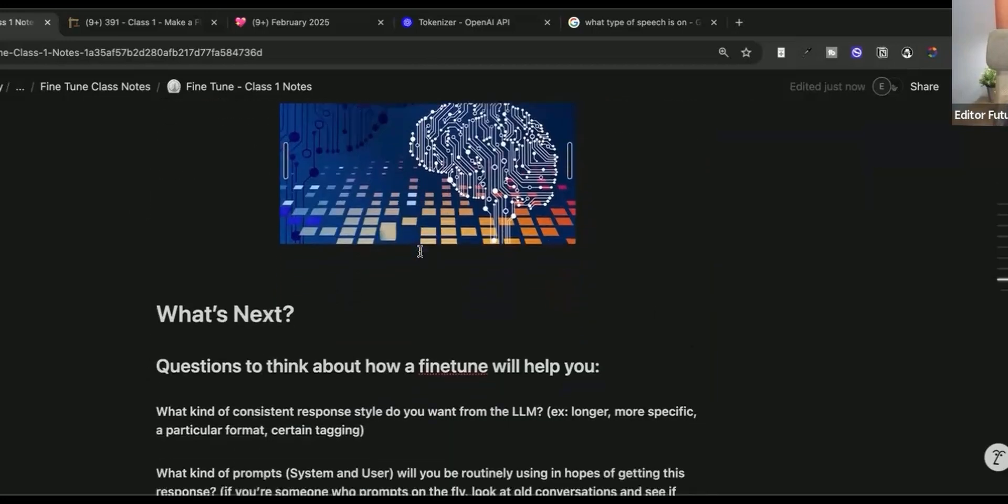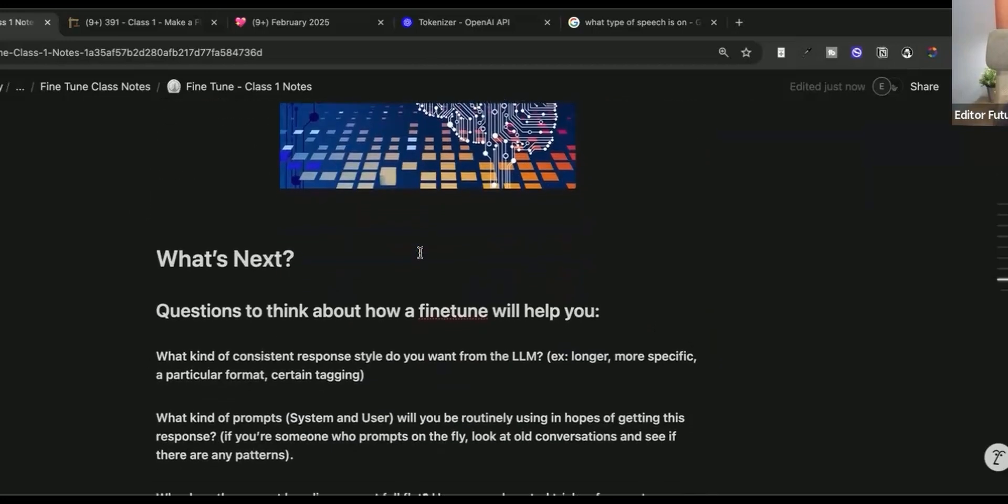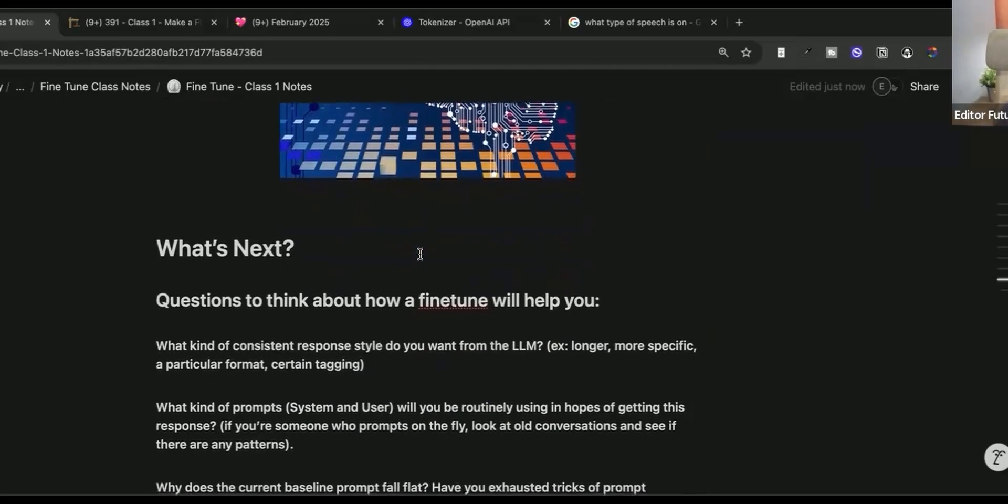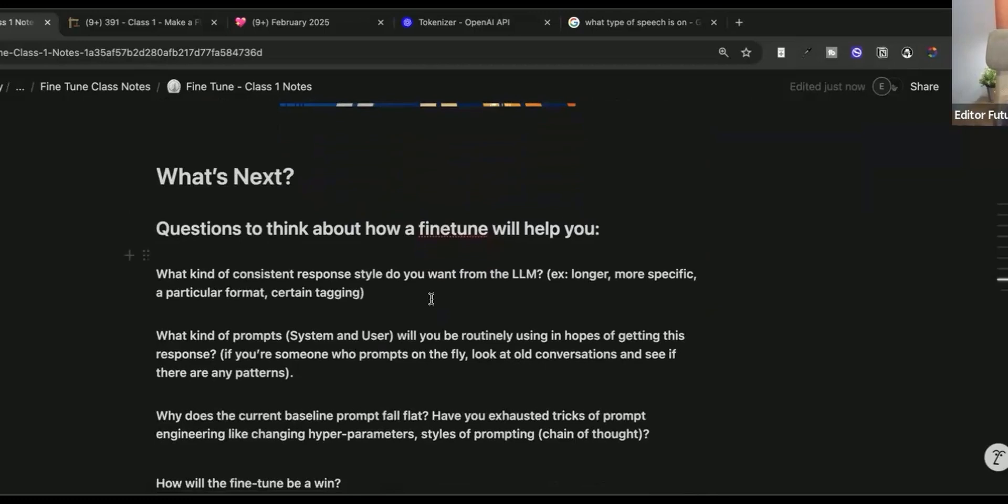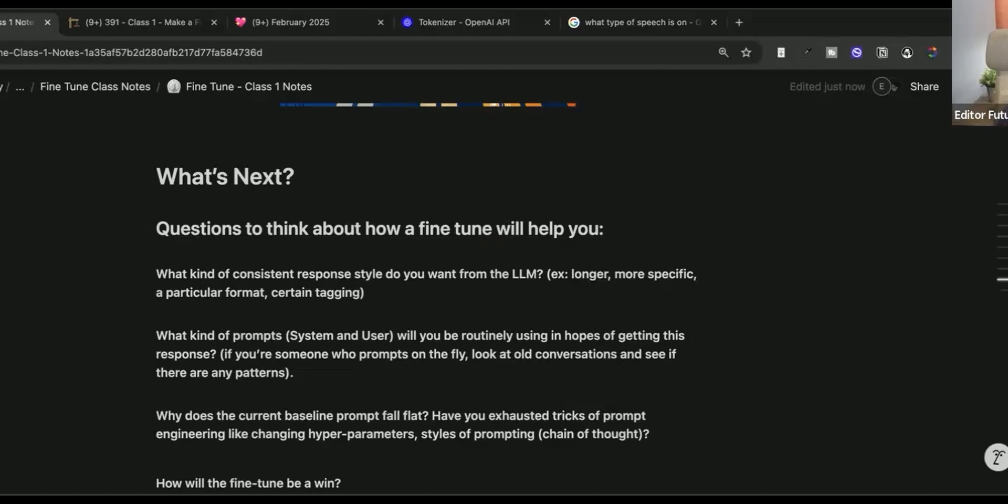So a fine tune changes how the existing tokens in the training data set relate to one another in small fine tune amounts. So you got through it. Congratulations. Hopefully there was enough education about what it is and what we're doing and why this is going to allow the AI to talk like you. So some questions that will help you think, so how a fine tune will help you. So I want you to start thinking these questions, take some time to jot them down before you go through the rest of the modules.